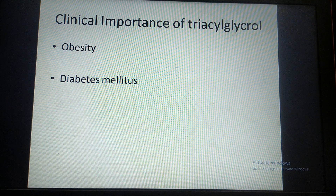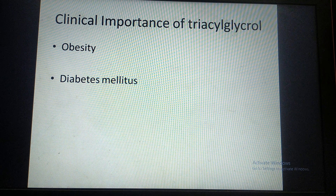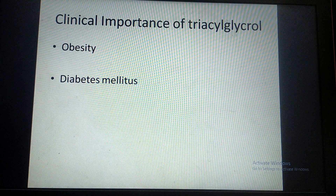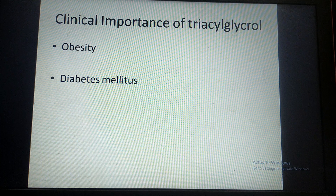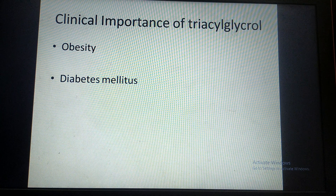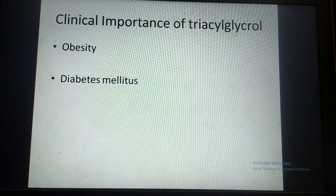Coming to the clinical importance of triglycerides: first is obesity, which means excessive deposition of triglycerides in the body leading to increased body weight. Obesity is responsible for various diseases. The next clinical importance is diabetes mellitus — it is found that persons with accumulation of large amounts of triglycerides in the body have developed diabetes mellitus, and chances of developing diabetes mellitus in obese persons are higher.